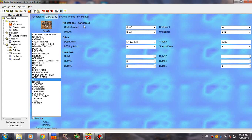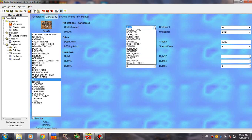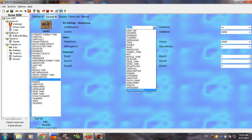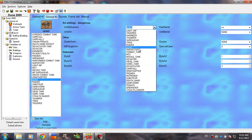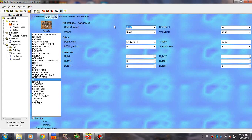This tab is indeed dangerous because you can screw up your game very easily. Unit Behavior controls how the unit is going to act. You can change it if you want, but I really don't recommend it because I don't remember getting it to work.